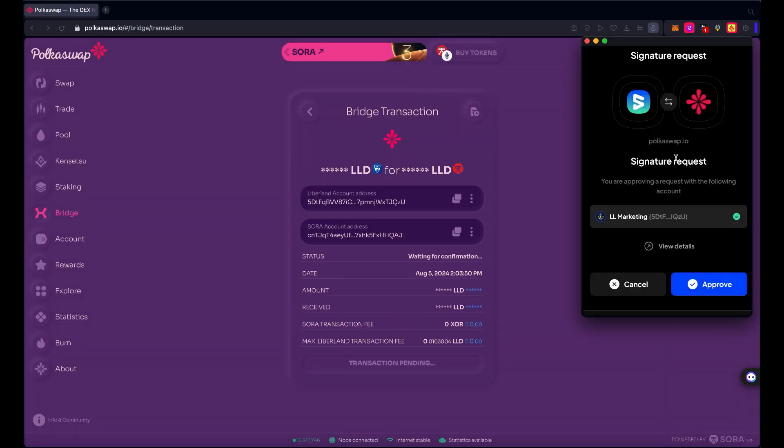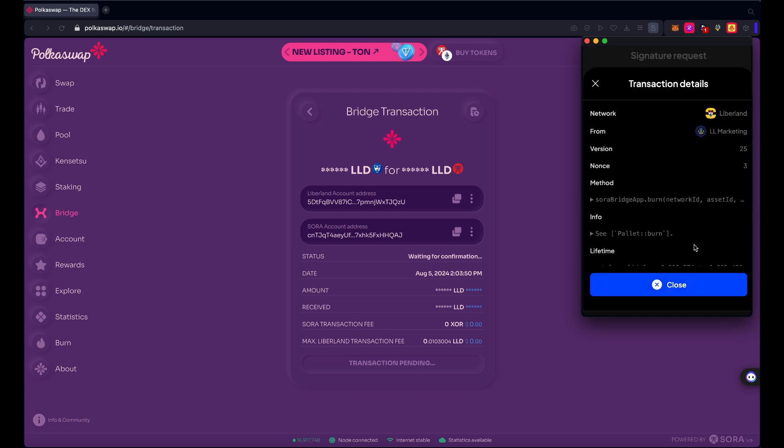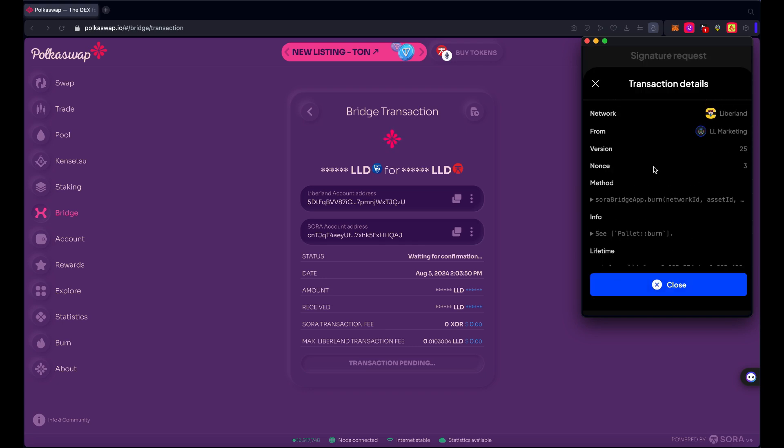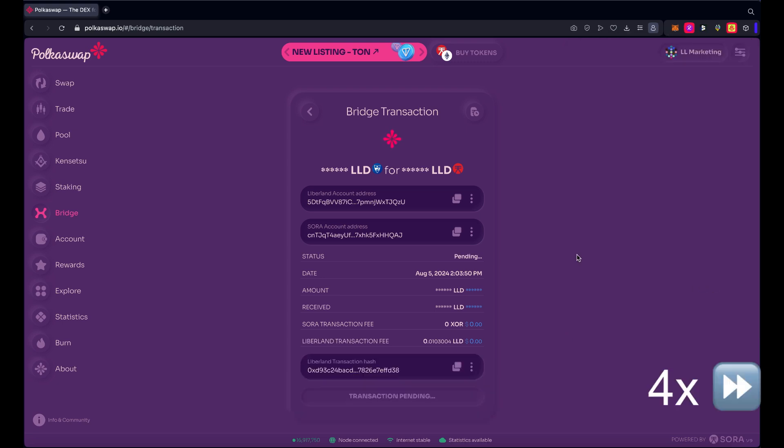And you'll see, you might not see it on this recording, but you will see a signature request here pop up from Sub Wallet or Talisman or whatever wallet you use, to confirm that you want to essentially burn tokens on the Liberland network and bring them over to Sora network. So I'm going to approve that, and this process takes a couple of minutes to complete.